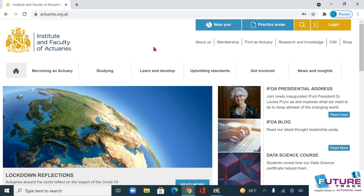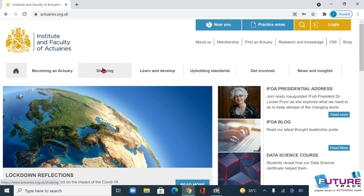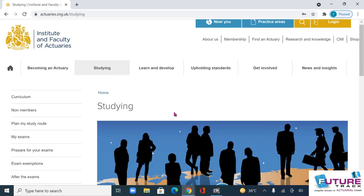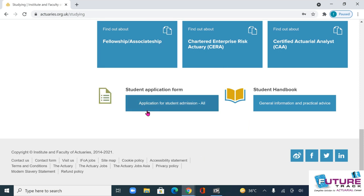The last date for applying for a membership is 18th of June. You have to go to the website actuaries.org.uk and select the option 'Studying'. Under this option, at the bottom of the page, there is a link for the application for student admission.